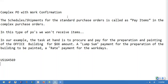So that is how we use this type of complex POs and we will pay accordingly. If we have any doubts on this type of functionality, please write to me in the comment section. I will get back to you. Thank you.